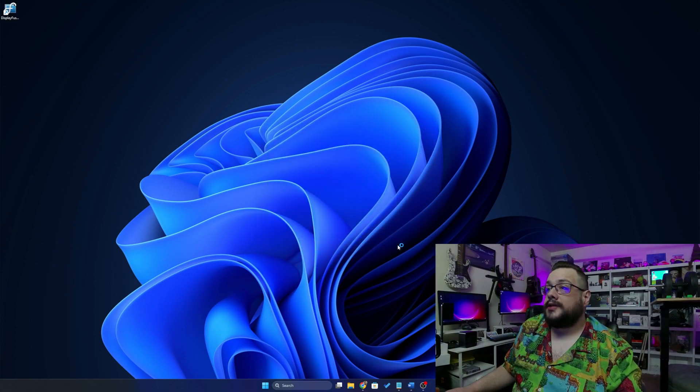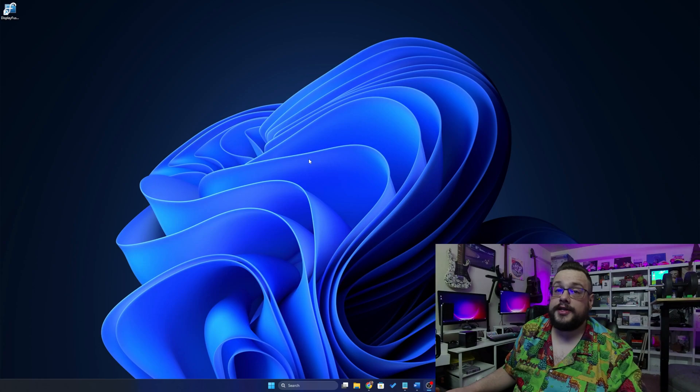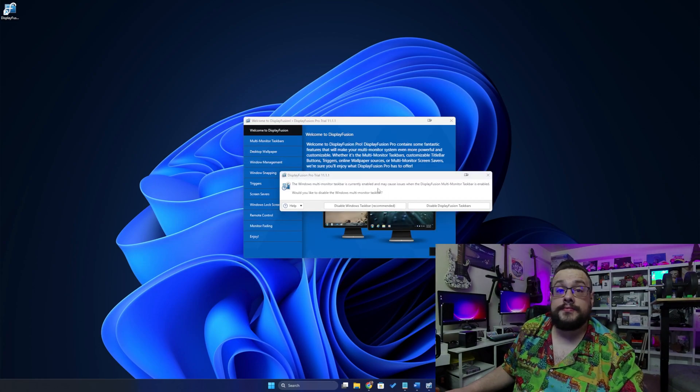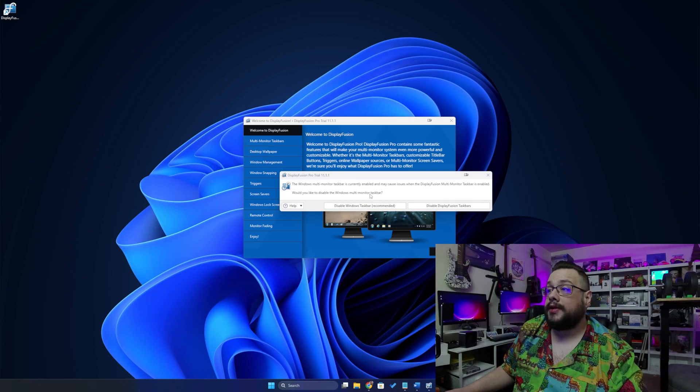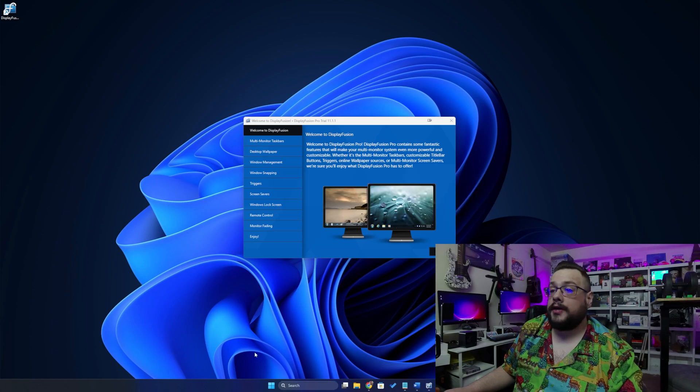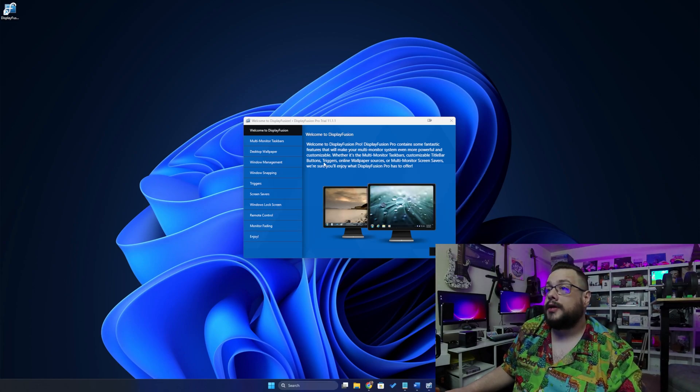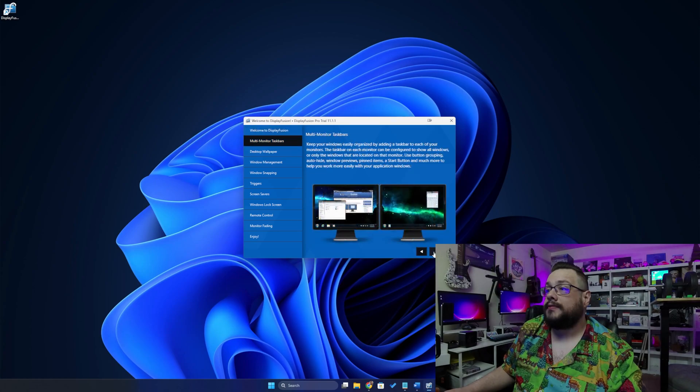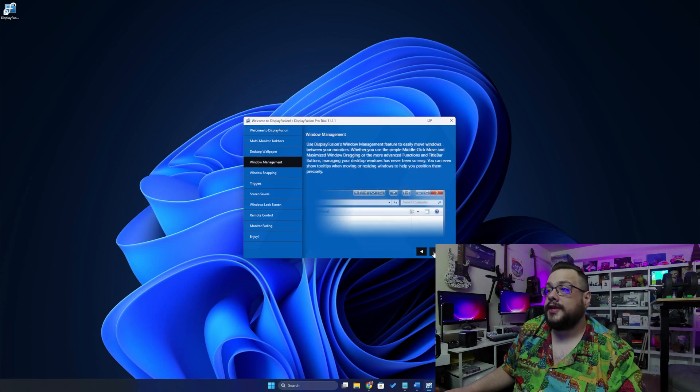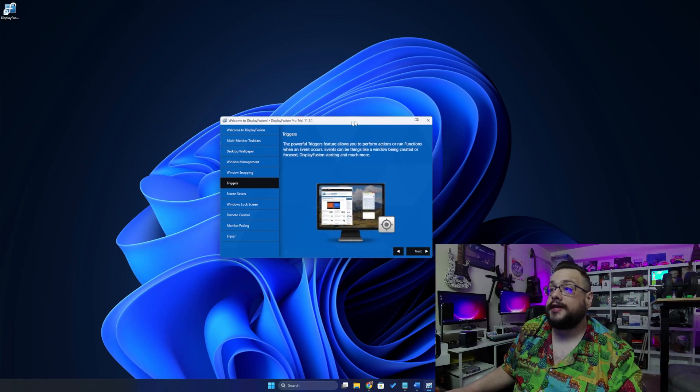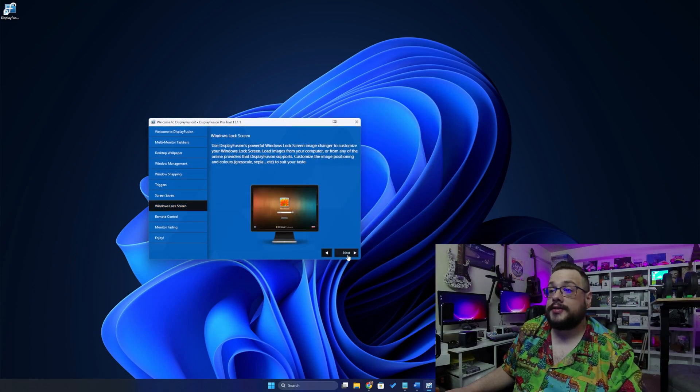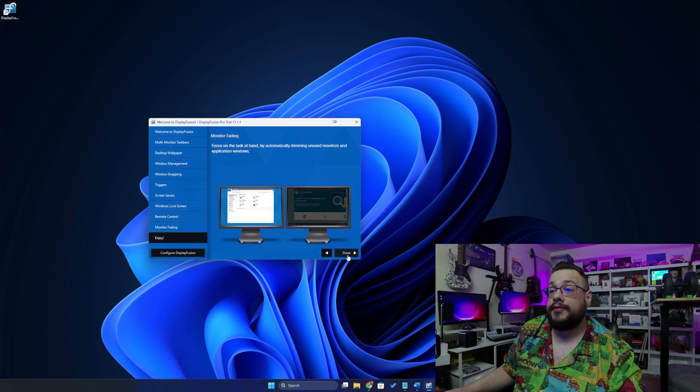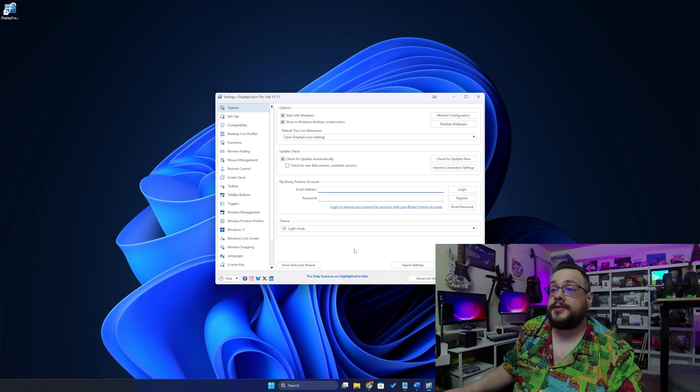Alright, so let's launch DisplayFusion. We see we have a little icon down here, but it should launch after the installer finishes. So it lets us know that Windows multi-monitor taskbar is currently enabled and that you should rather use DisplayFusion taskbar. So let's disable Windows taskbar and our taskbar reset and we're good to go. Now we can go ahead and hit next and it will go through all the different features that DisplayFusion has. So definitely take the time to go through these on your install and see if there's any features that particularly interest you. But we're going to go ahead and go to done and then open up DisplayFusion to configure it.